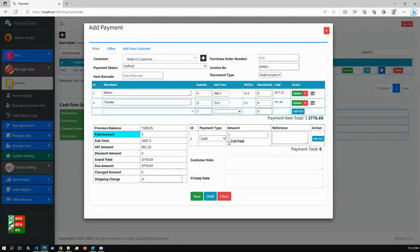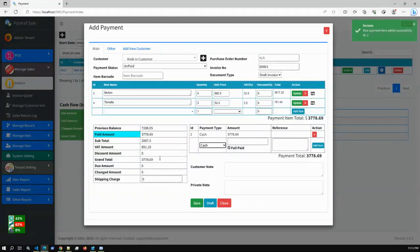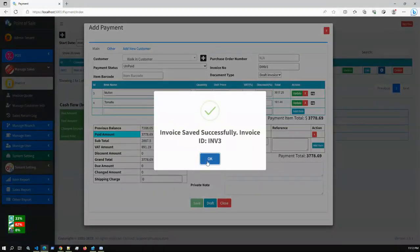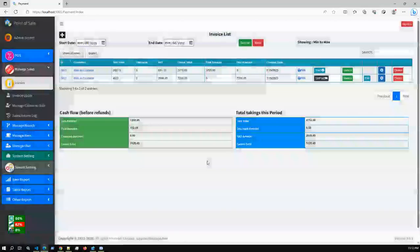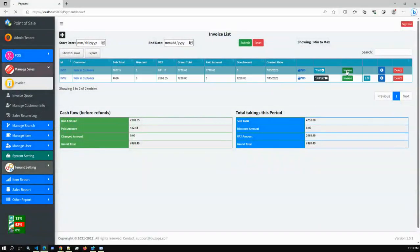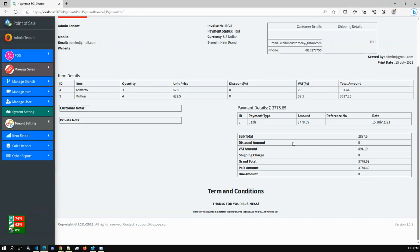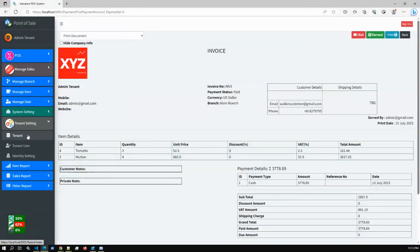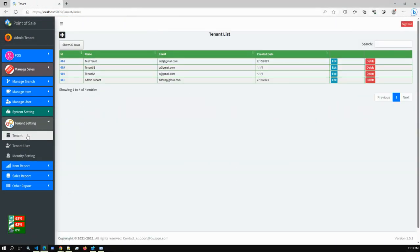I'm selecting Mutton with quantity 4, then selecting Tomato with quantity 3, and clicking Add Items. If you click Full Pay, the full payment is processed. There is also a partial payment option where you can pay a partial amount now and pay the rest later. You can also add customer notes. Another invoice for super admin has been created successfully.